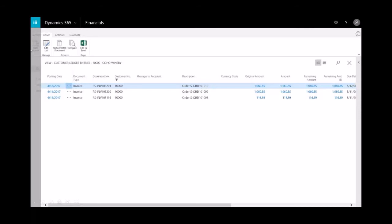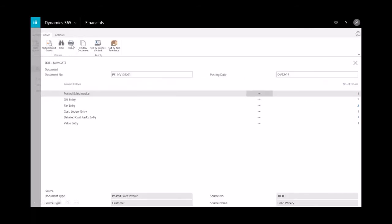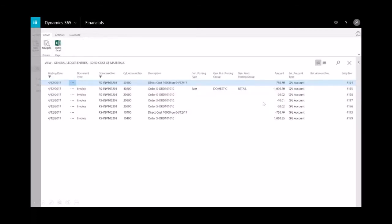And then if you really want to continue down the audit trail with the order highlighted, you could select navigate. And then we could select into the GL entry. And then you could see the distributions of that particular order.